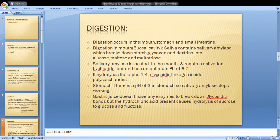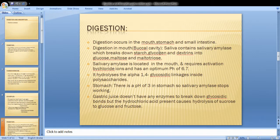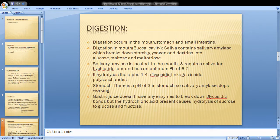Digestion of carbohydrates first occurs in the mouth, then in the stomach and small intestine. In the mouth, salivary amylase is the key enzyme. It breaks down starch into glycogen, dextrin, glucose, maltose, and maltotriose.